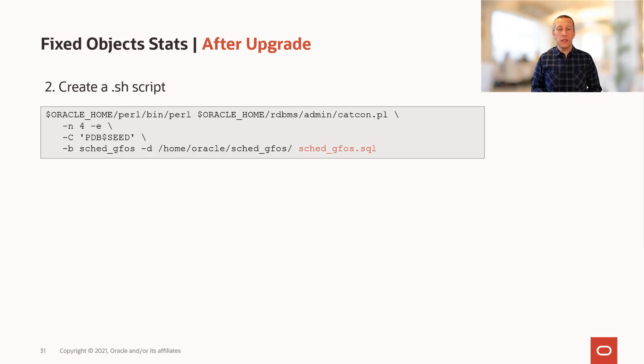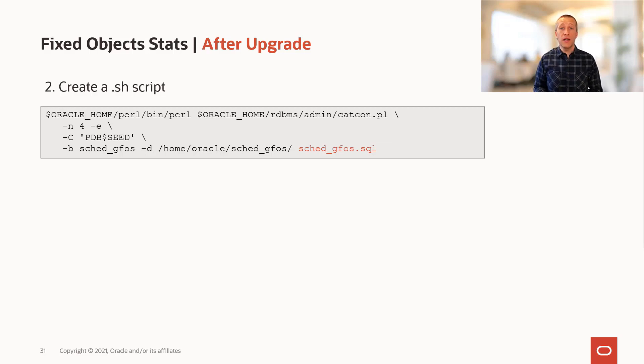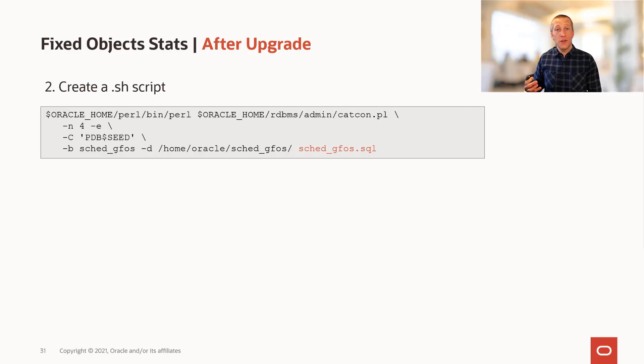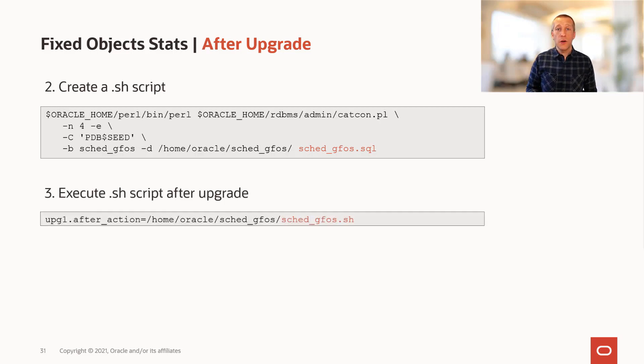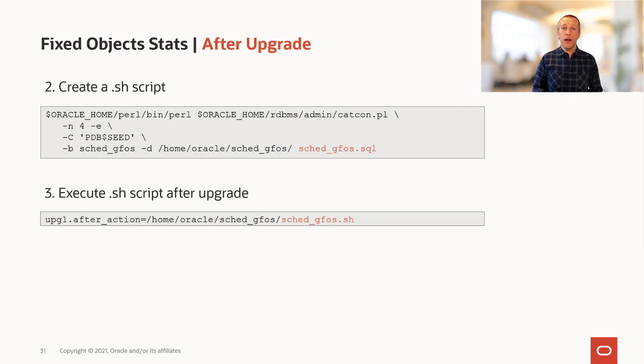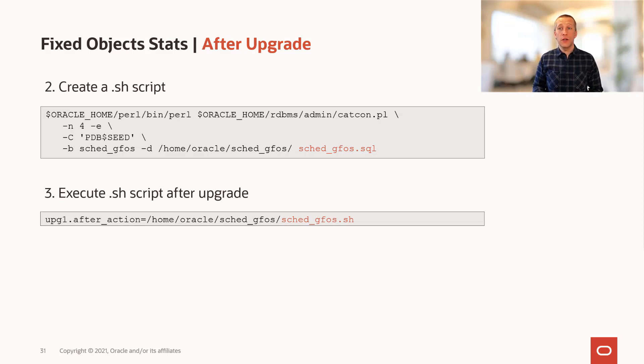You can then create a shell script, which executes catcon PL to execute that SQL script in all of your containers. And if you're using auto upgrade, you can use an after action to get auto upgrade to execute the shell script for you.